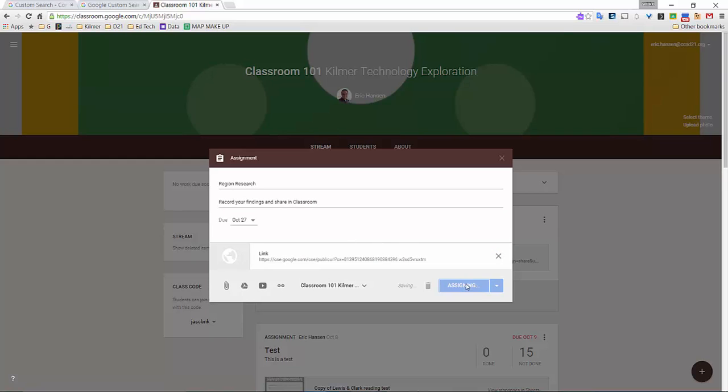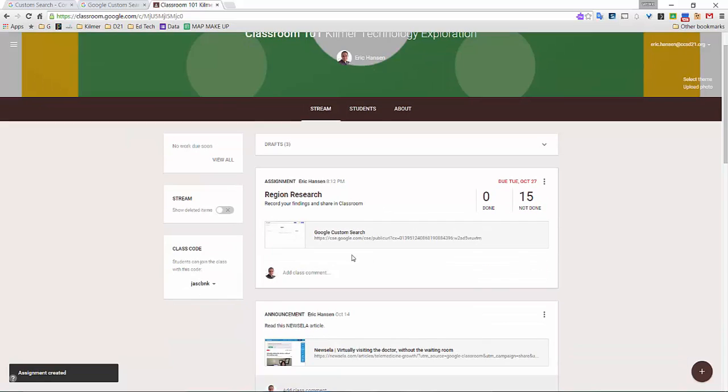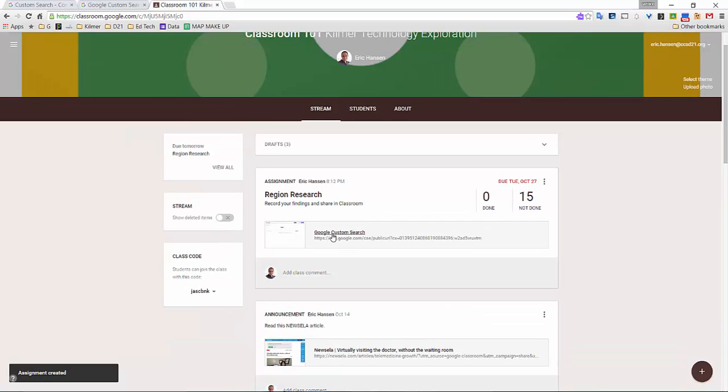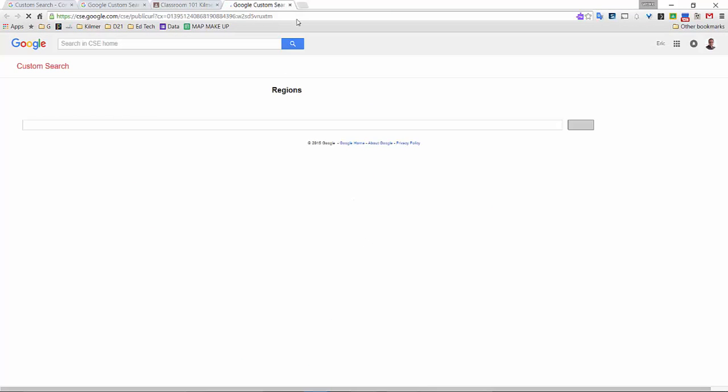So that when I assign it, and I have any sort of assignment that's posted on my stream, the students could actually hit Google custom search, and then they could search based off of what they're looking for.